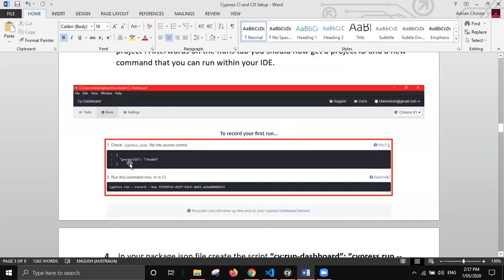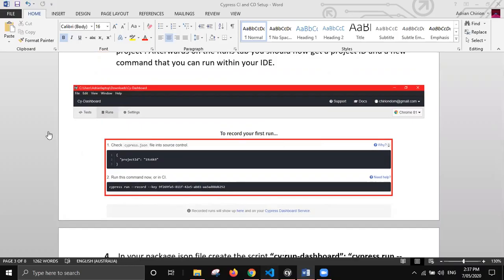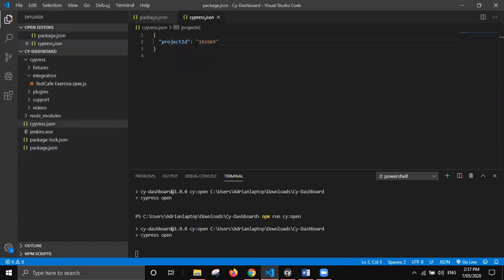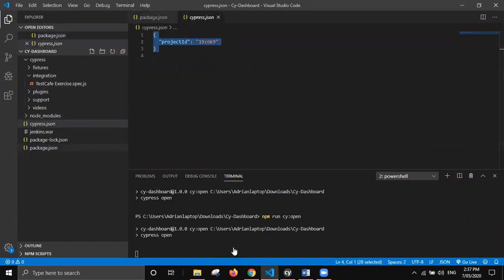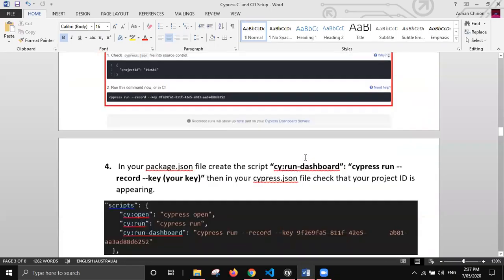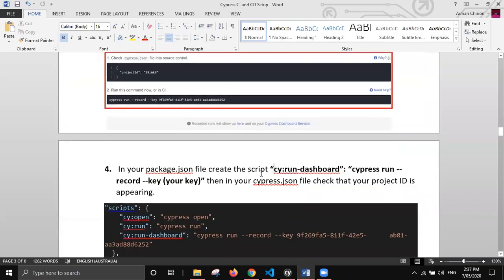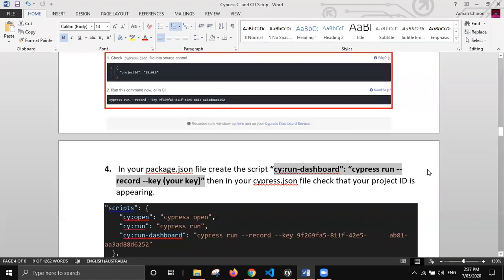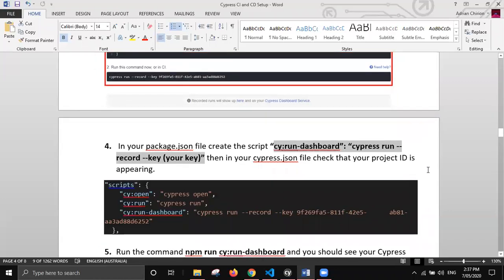It will give you two things - a project ID and basically a custom command for you to run in your IDE. The project ID is what links your project to Cypress dashboard and it will automatically appear here. That command will actually run your tests and have them be recorded on the Cypress dashboard. Once that's done, you have Cypress dashboard connected, which is pretty quick and easy.